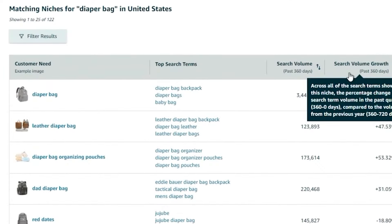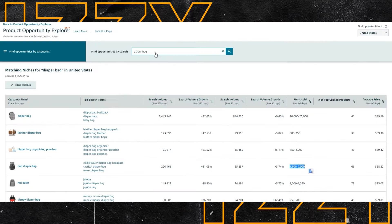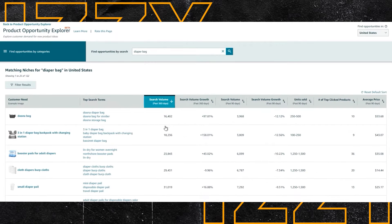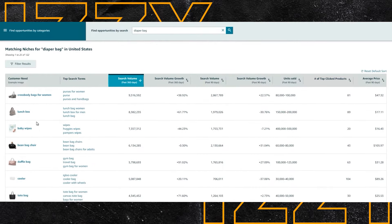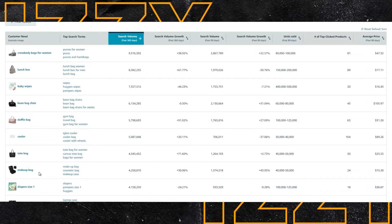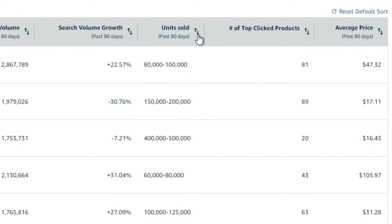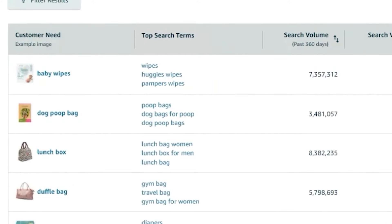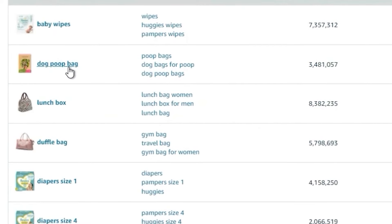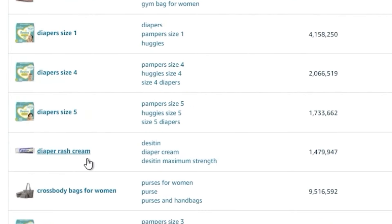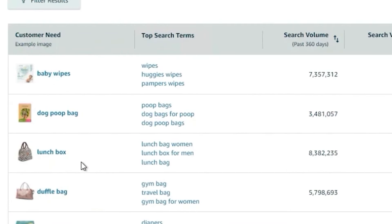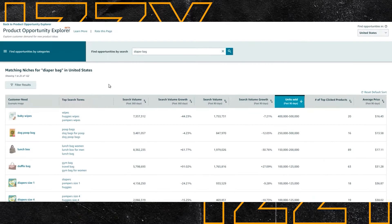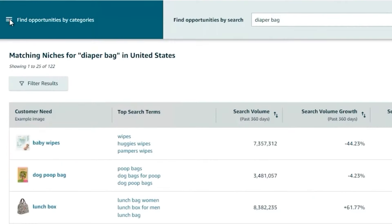Right now the results are sorted by relevance to the search term I typed in, but you can sort by search volume to find the ones with the highest volume that you may not have thought of. You can also sort by units sold to find niches that control a large part of the market. Baby wipes is the highest one here. Lunchbox, diapers, cream — again, within this broader niche most things are obvious, but once you dig into less obvious niches you'll find a lot of related things you may not have considered.